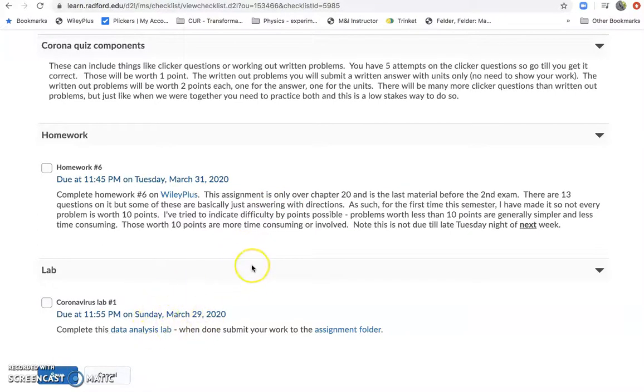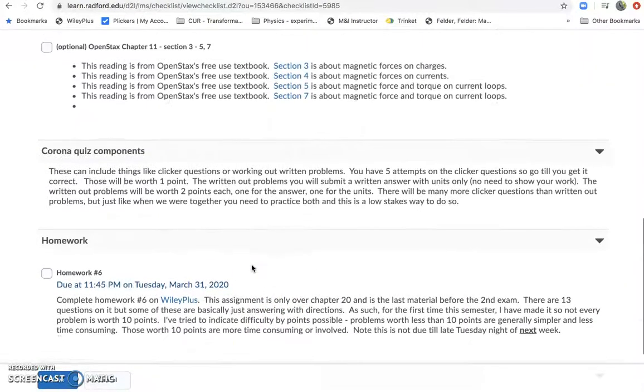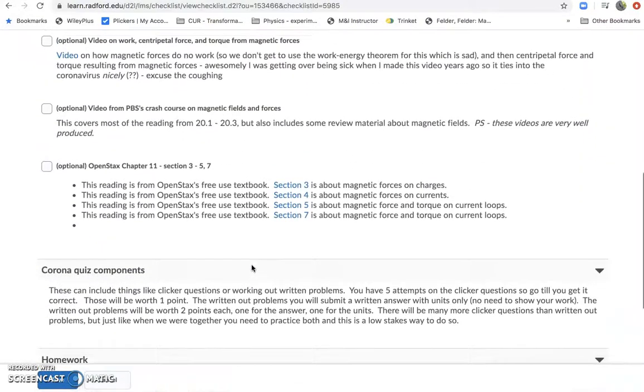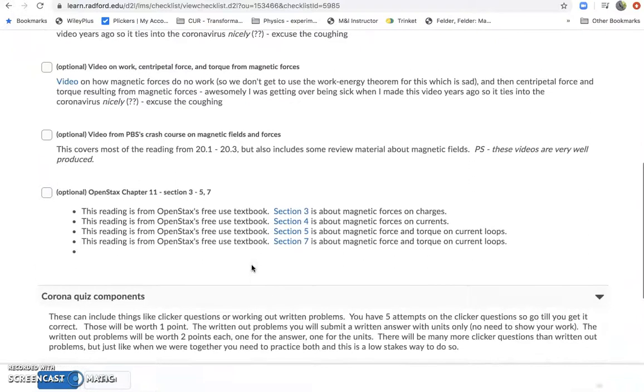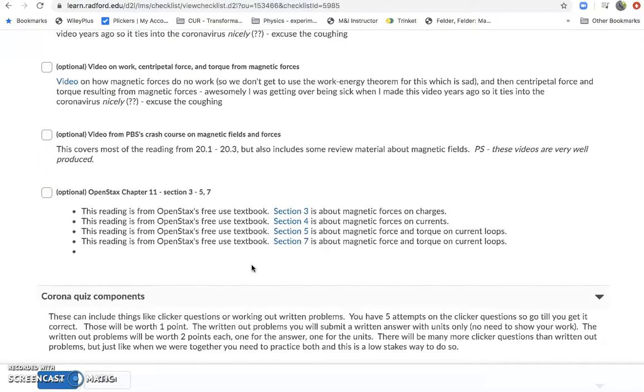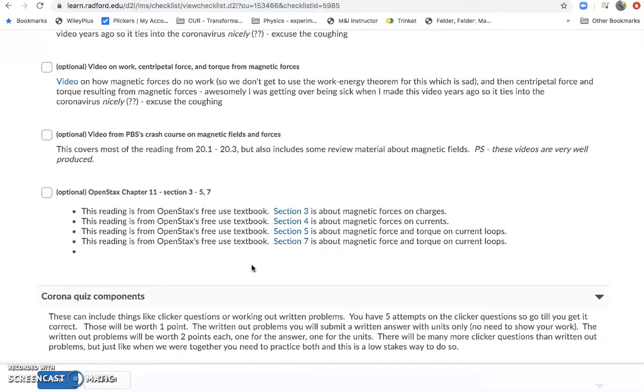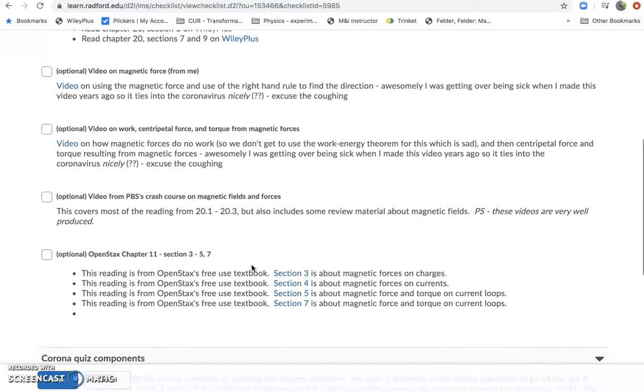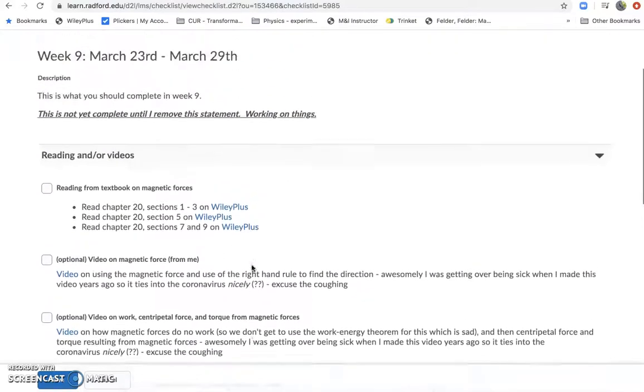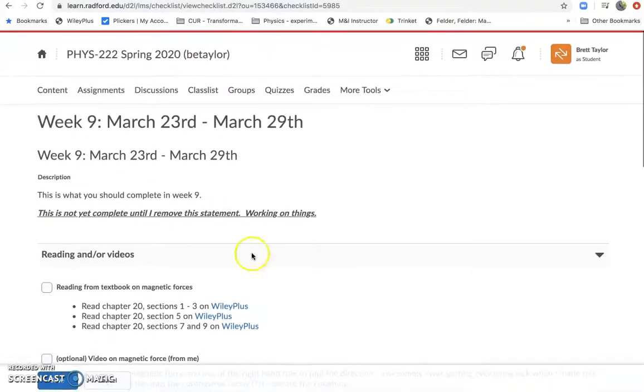And then down here there'll be the labs, and I still need to add in, as I mentioned, the presentations, and I also need to still add in the computational assignments that are going to be here. So we'll do that as we get going.